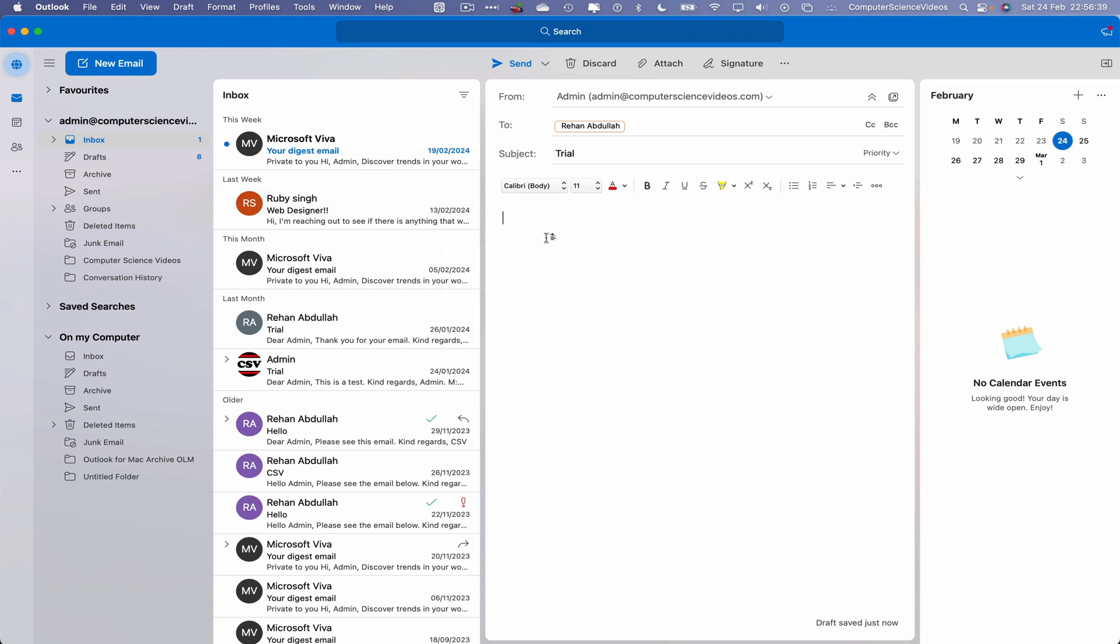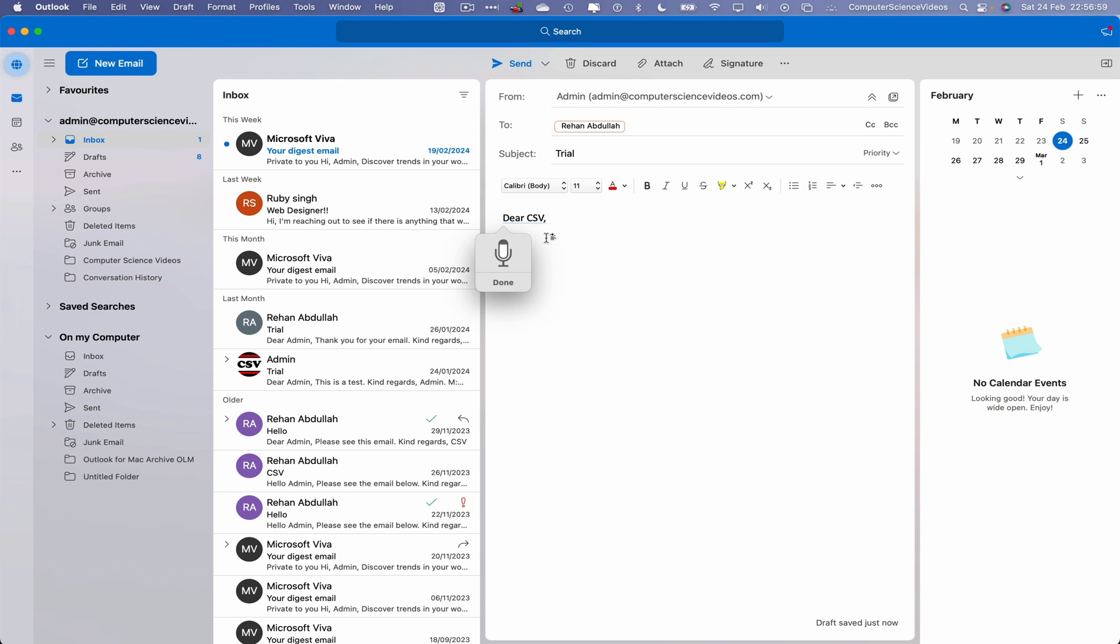So now once dictation has been enabled, we can double click on Control. DSCSV comma new line. Next line. Go to a new line.